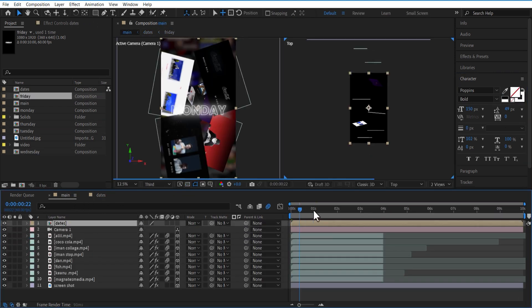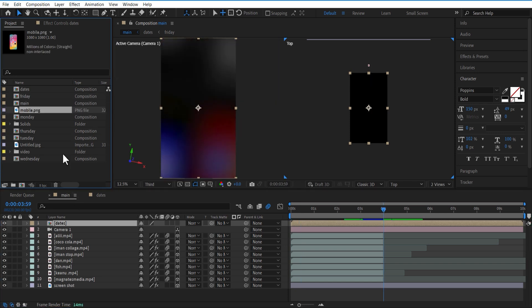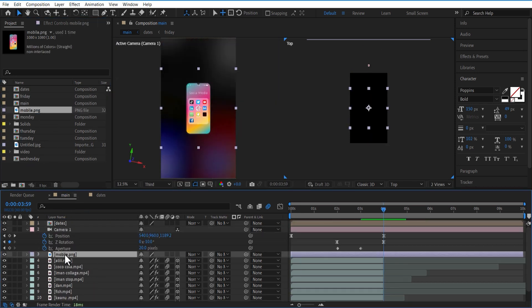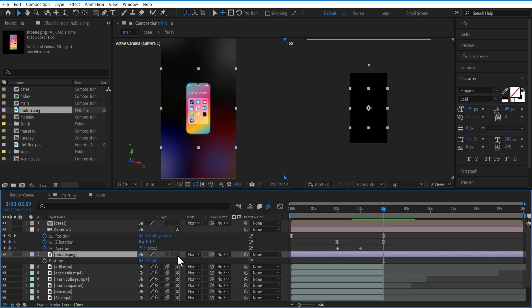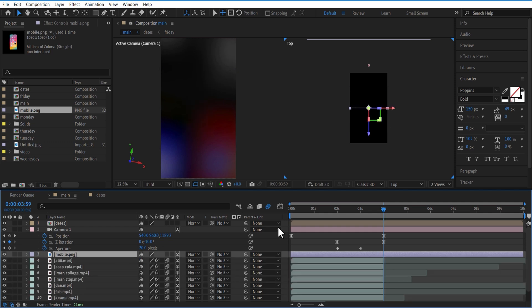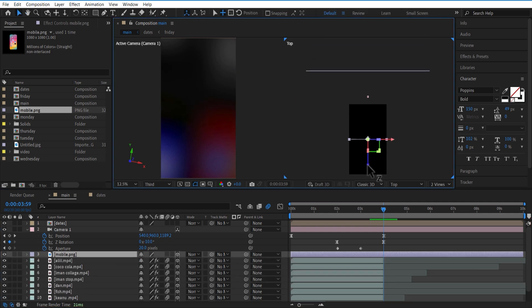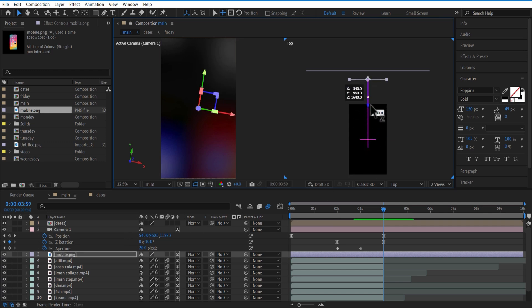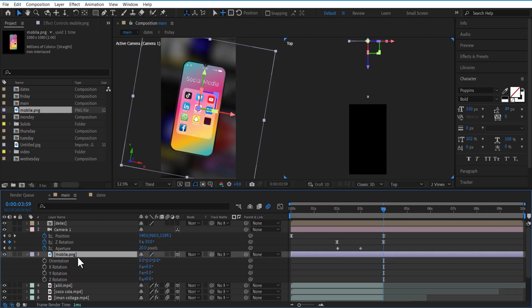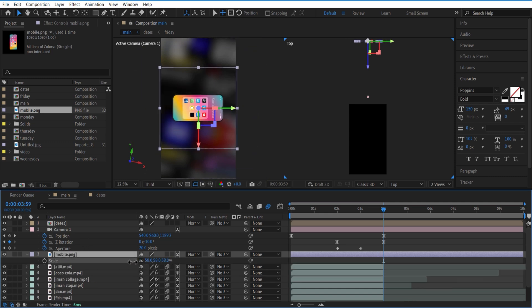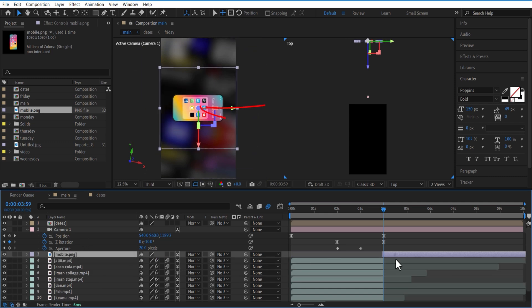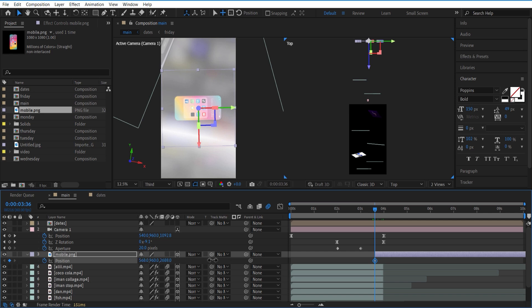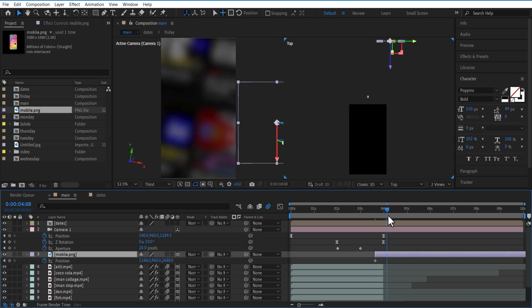Let me add a mobile image to the timeline. Place this below the 3D camera. Change this layer into 3D. Now if you remember, this is the background image. I want to place this mobile image over here. Let me adjust the scale, position, and rotation. I want this to come from right to left, so set a keyframe for position and drag it to the right. Go a few frames forward and drag it to the left.